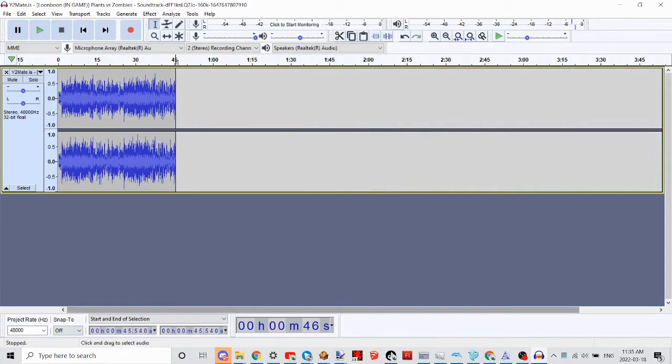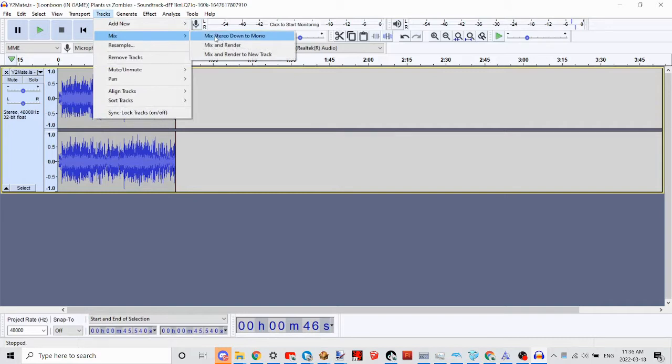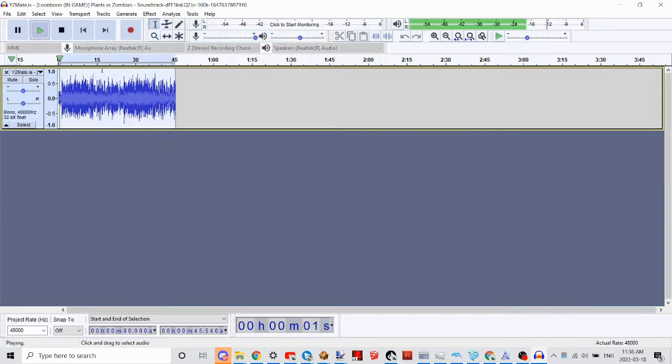So now you're going to have this. Now click Tracks, Mix, Mix Stereo Down to Mono. Now you're going to have this.